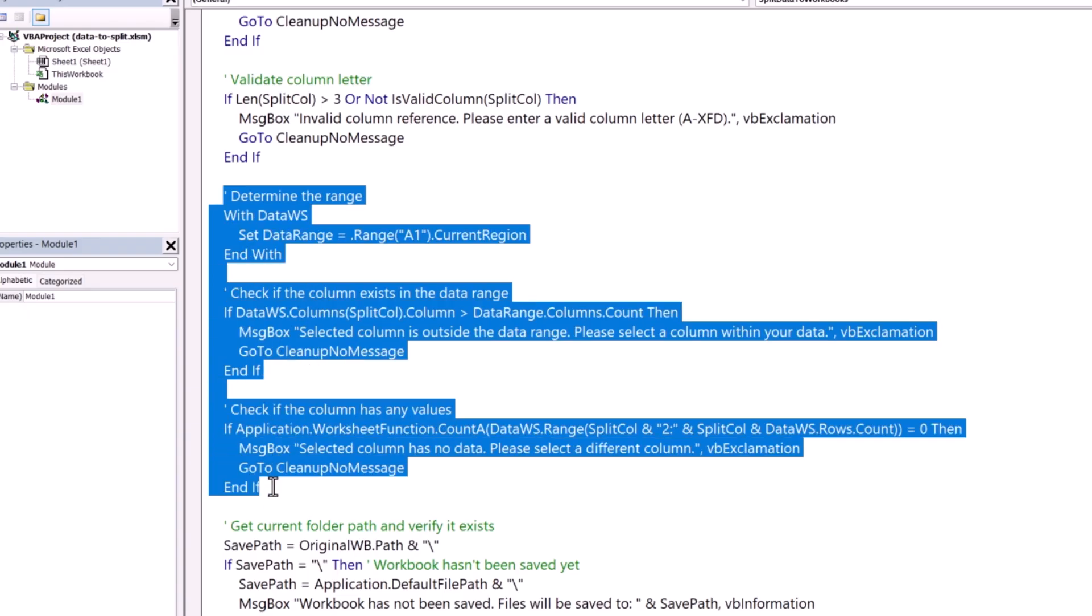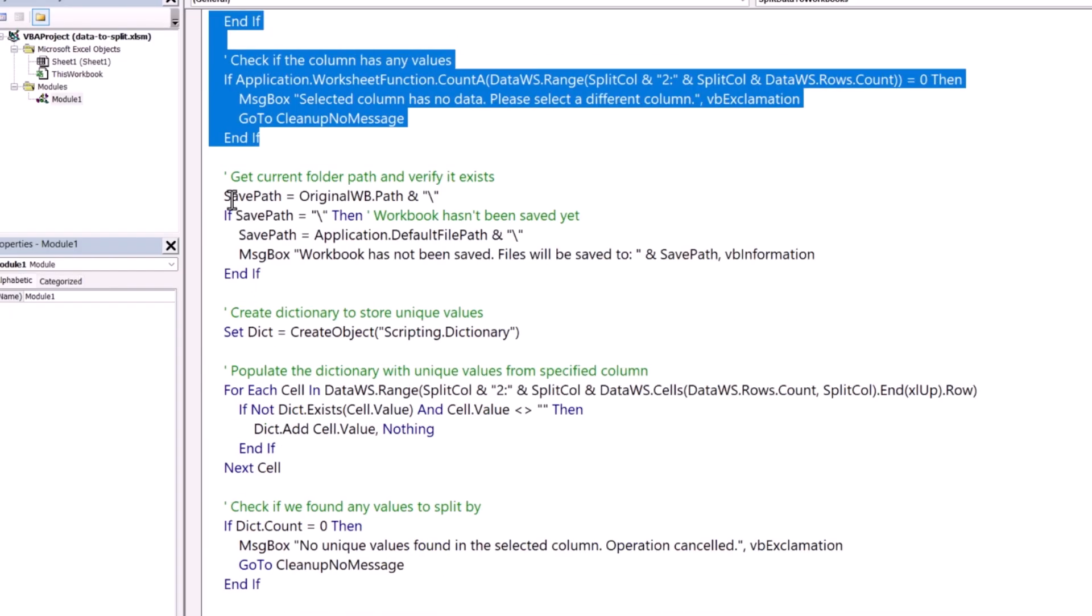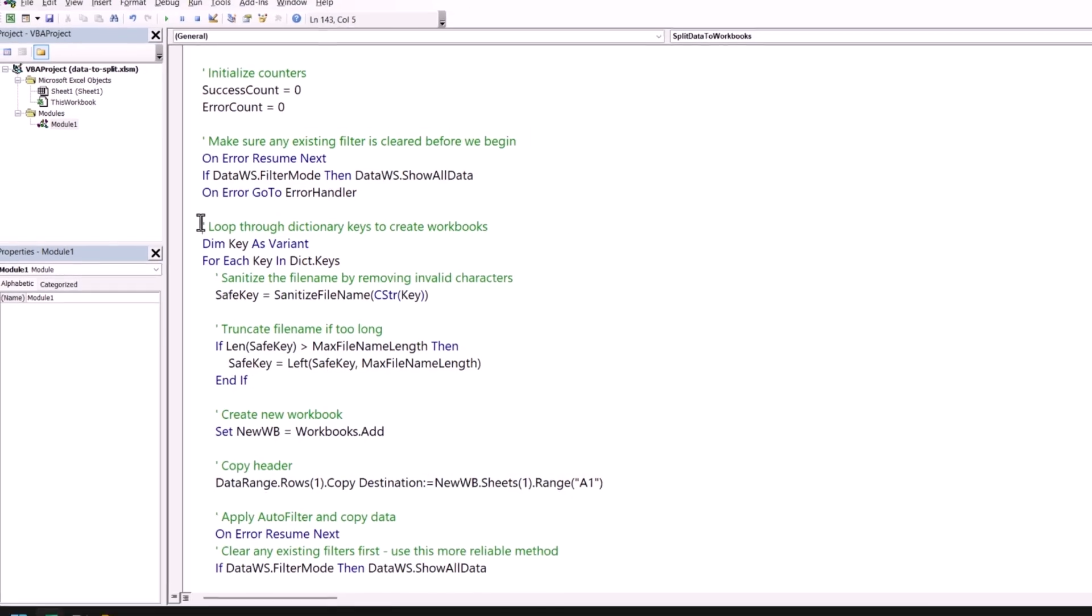And now, these three small parts of the code verifies your data starting from A1 and it just captures the entire region of the data and then it checks if your column that you have specified as a column alphabet has data or not. Now, this part of code checks for the path of the workbook where you have the current workbook. And now, this code is going to save your all the new workbooks.